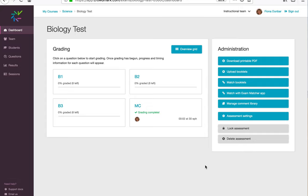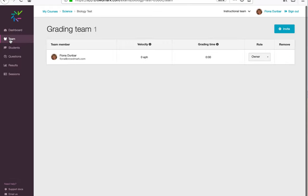I'm going to show how to invite graders to your assessment in Crowdmark. From the dashboard, you navigate to the Team tab at the left, and then I can invite members of my grading team by email.